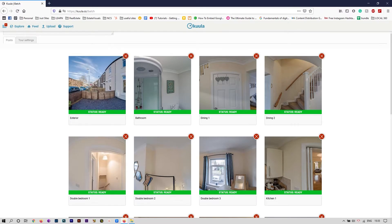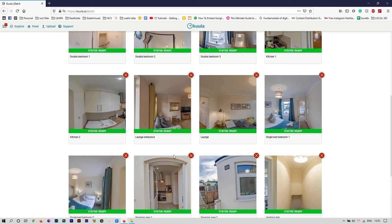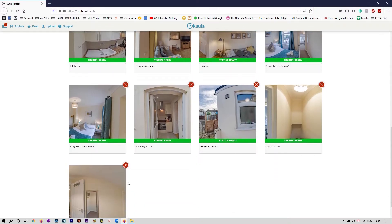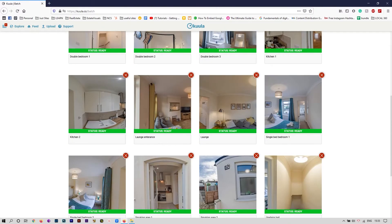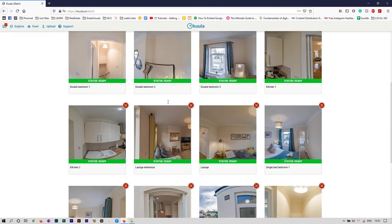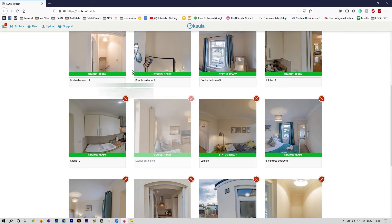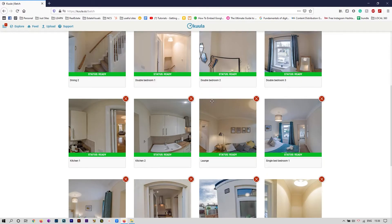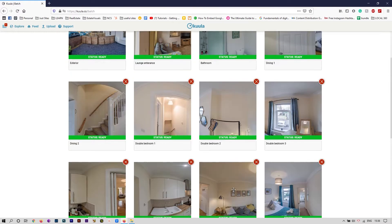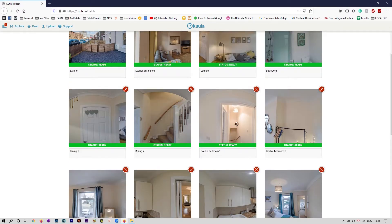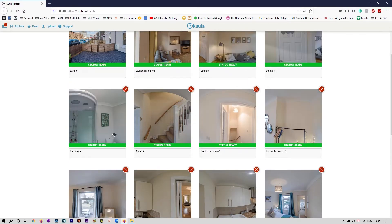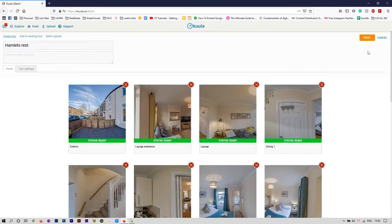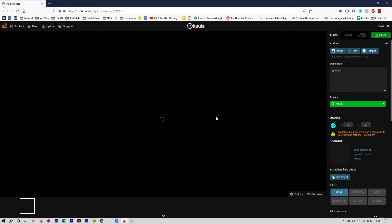Before going to the building tour, I'd like to rearrange them in the most important sequence. The ones I like to start with are exterior, adding a few lounge photos, also showing the kitchen, and adding the most beautiful photos first that the person is going to see. When we're finished, we save it and go to editing.